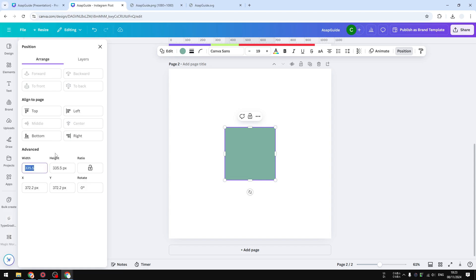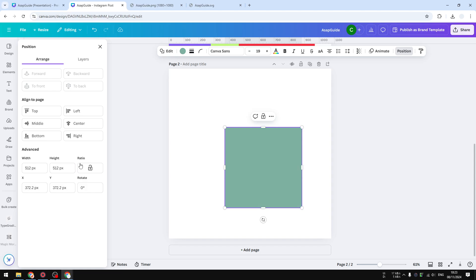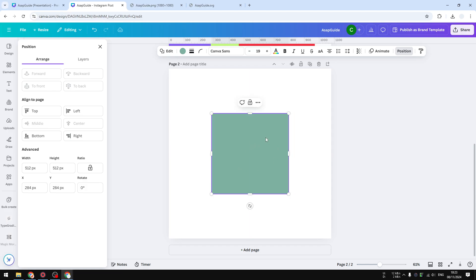I'm going to, let's say I want to make it to be 512, and the same is true for the height, it's going to be 512. And we got a shape, a square, that is exactly 512 pixels, and the ratio is perfectly square. So that's how you can do it. So anyway, that's how to resize a shape in Canva.